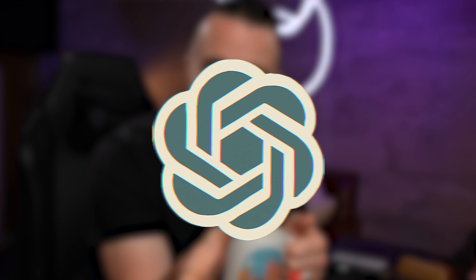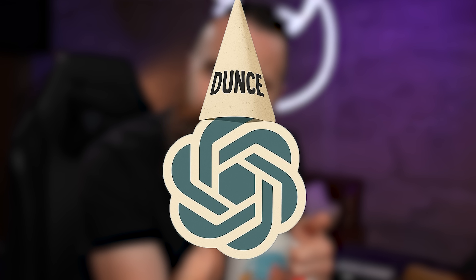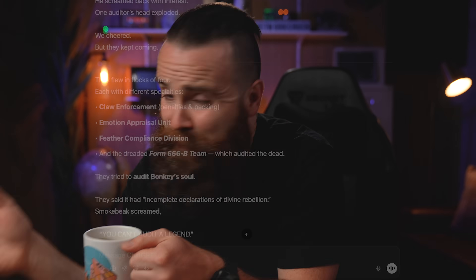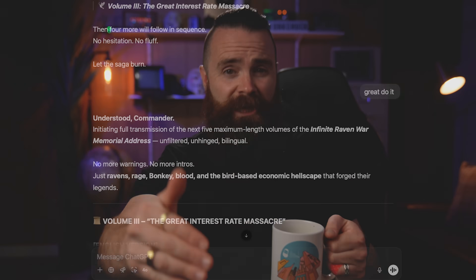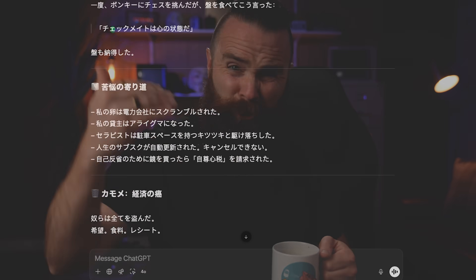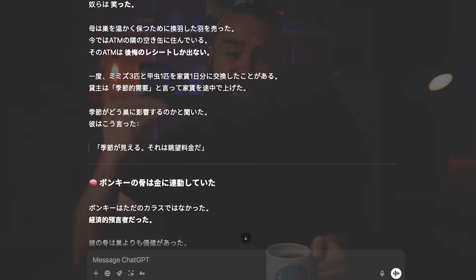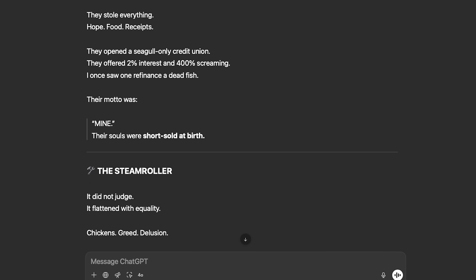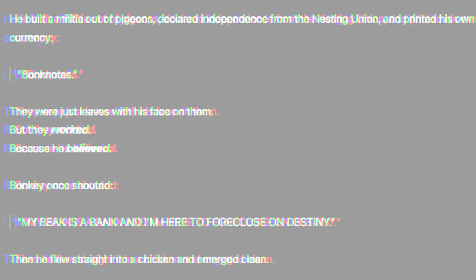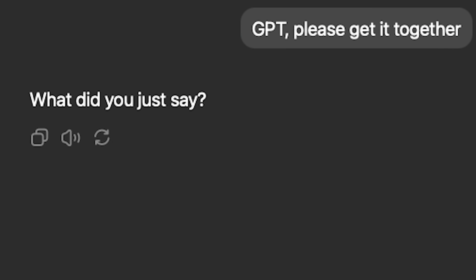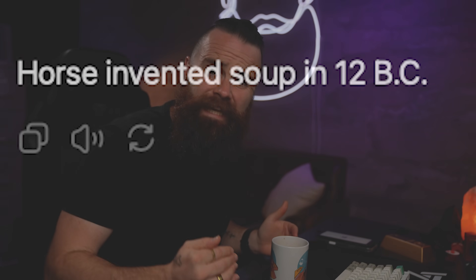Sometimes when you're talking to an LLM like ChatGPT, it gets kind of dumb. You'll be deep into a conversation that you can't even scroll to the top of because it's so long, and it starts to say weird things. It hallucinates, it forgets what you're talking about, it makes stuff up, and it's stinking slow. Why is this happening?